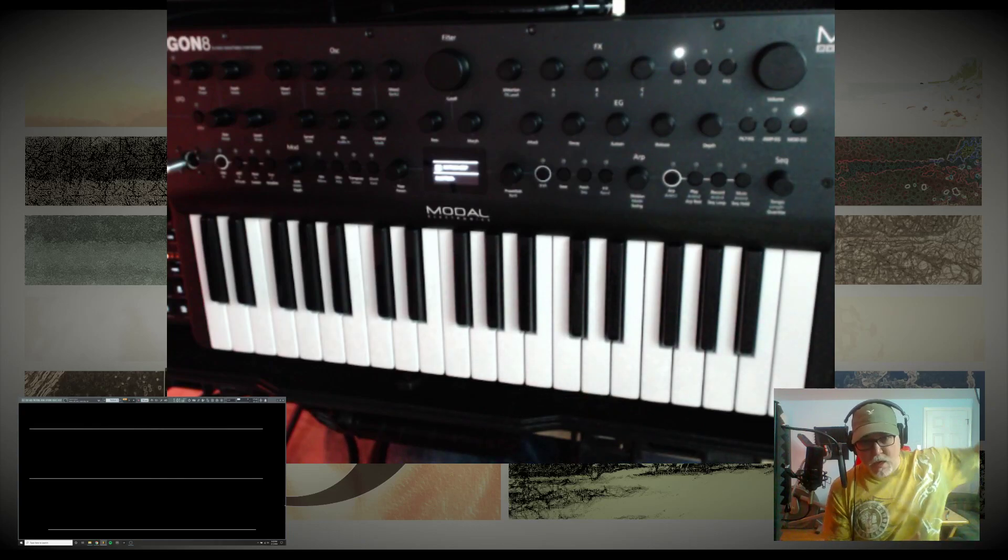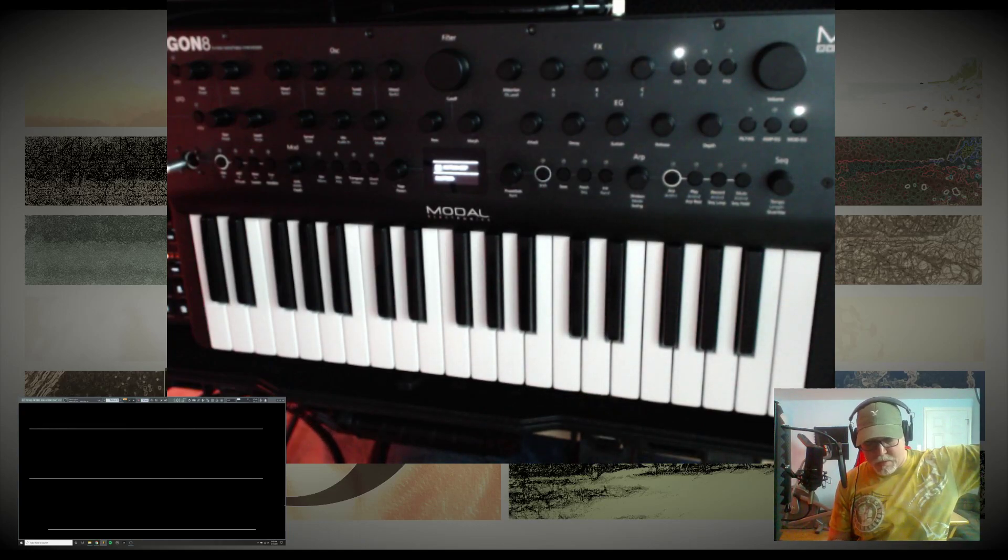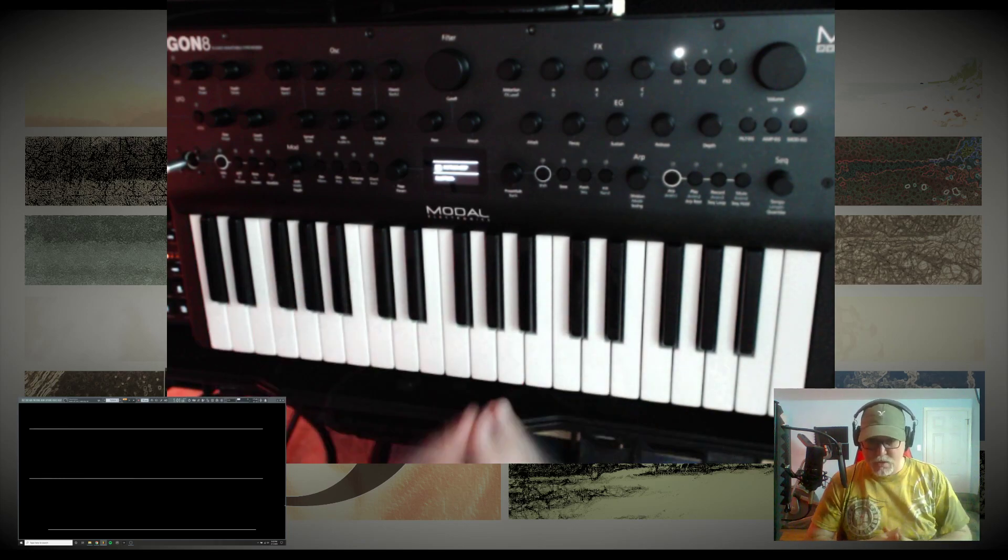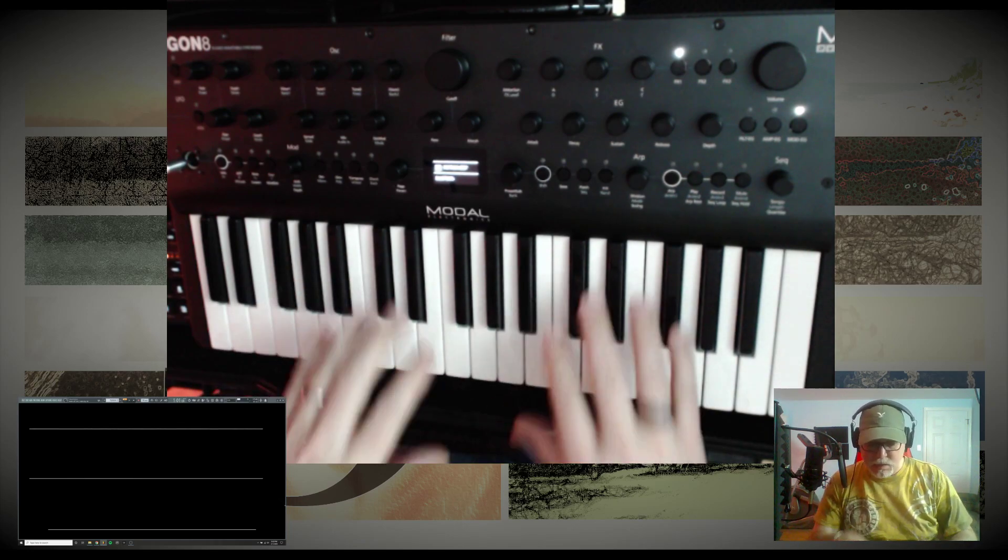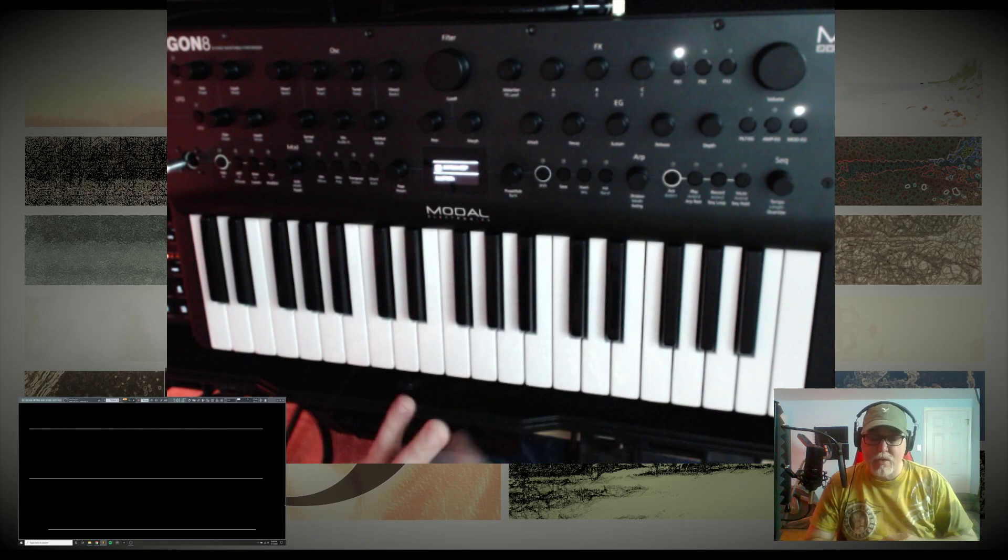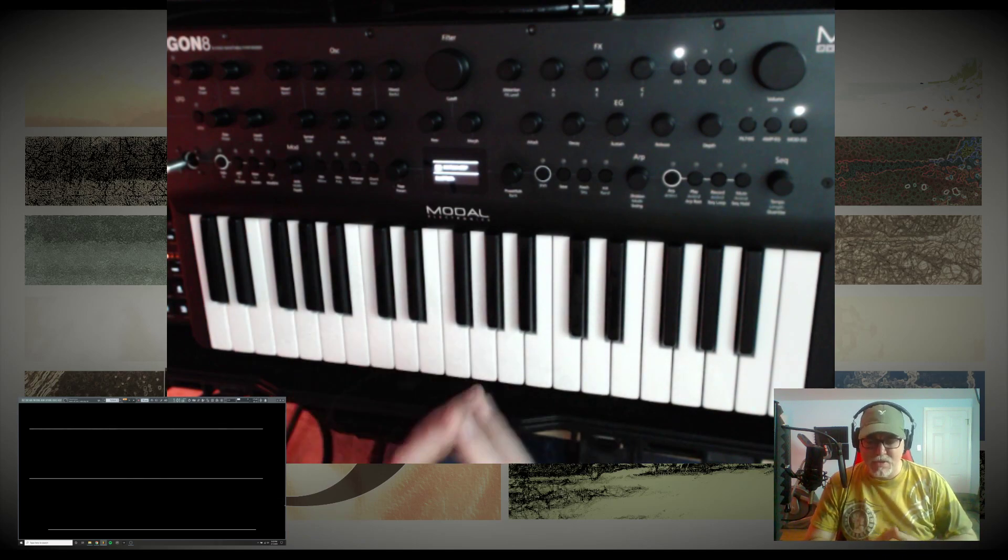Hello everyone. I hope everything's going great for you. I'm going to mess with the Modal Argon 8 and talk about kind of the bread and butter of wavetable synthesis.